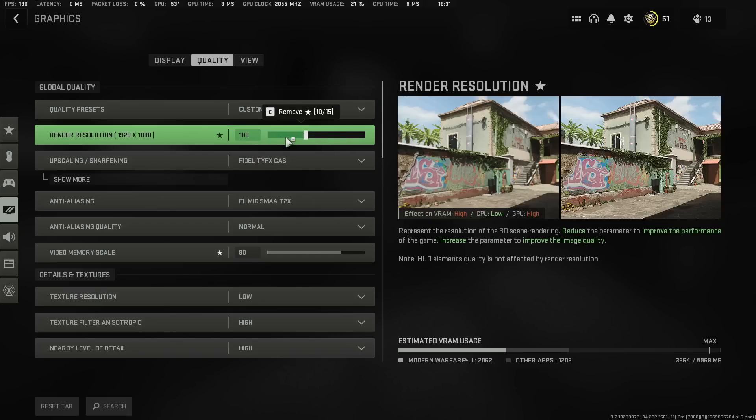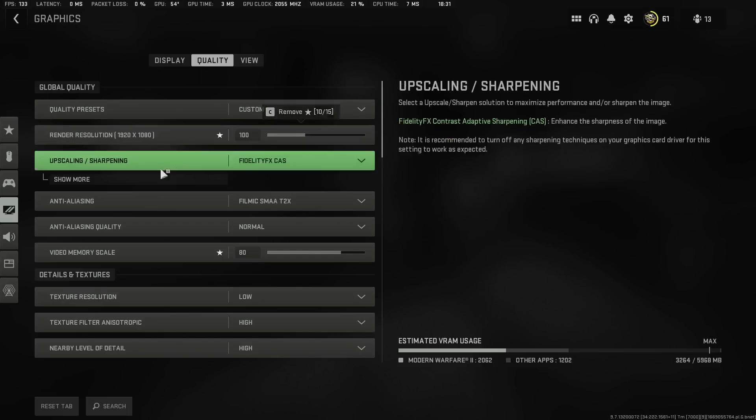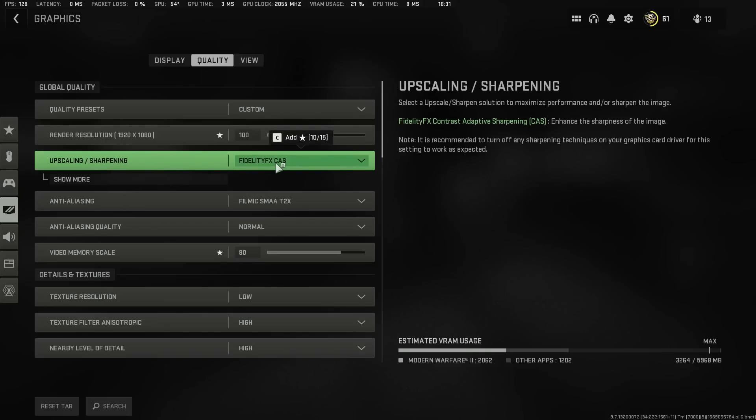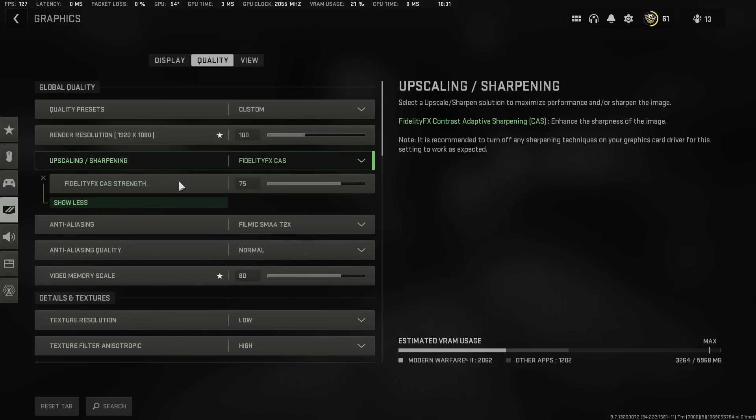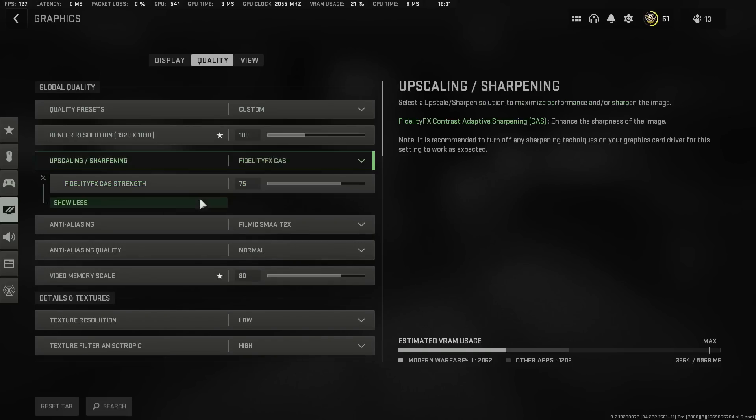Once you're done with that, you're going to go to Upscaling, Sharpening, and put this on Fidelity Cache. Go to Show More and put it at 75. 75 is its sweet spot right now. Do not push it up. Do not push it down. Leave it at 75.